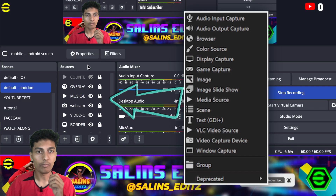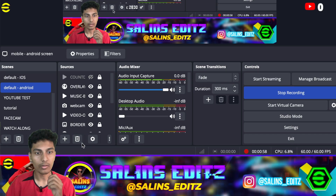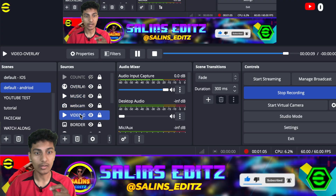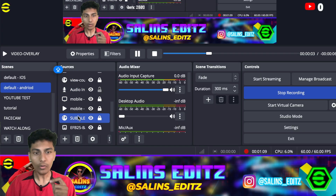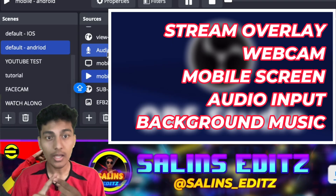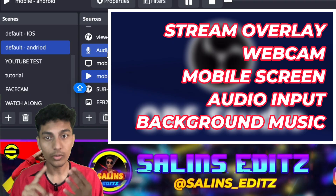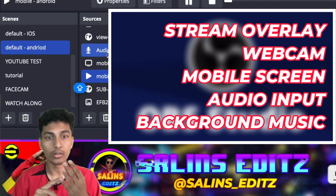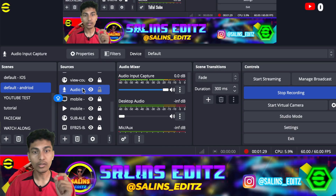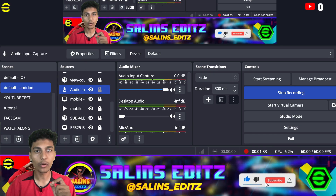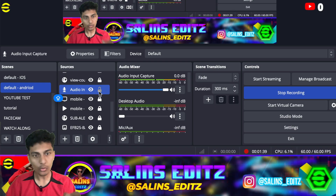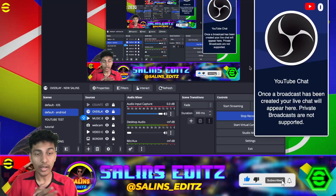When you click Add, you have multiple options. You can add a webcam, your overlay, some music, video overlays, images, and more. The main things you want to add are an overlay, your webcam, your mobile screen, and of course an audio input capture. You can use the default microphone of your desktop or laptop.